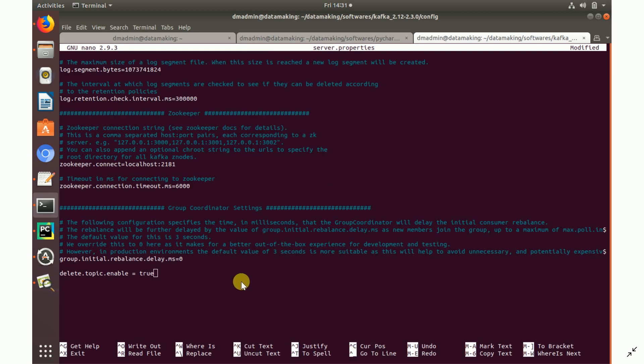In server.properties, I want to enable topic deletion. By default, once you create a topic — a topic is a placeholder or container for messages where producers publish and consumers subscribe — you cannot delete it. I'll set the property delete.topic.enabled=true so topics can be deleted. Save in nano using Ctrl+O, then exit with Ctrl+X.